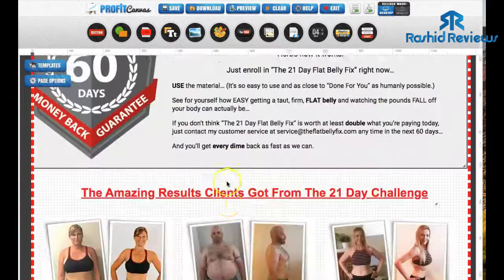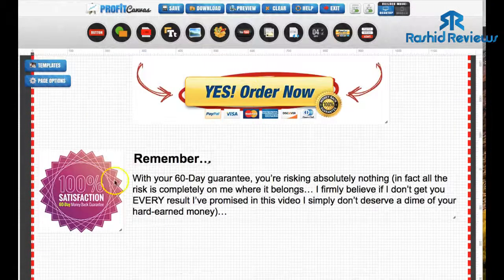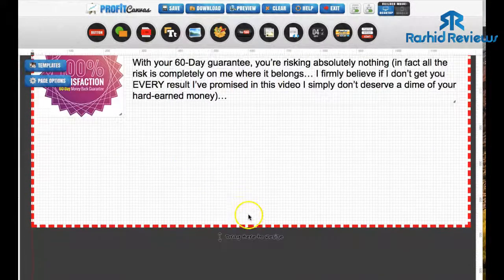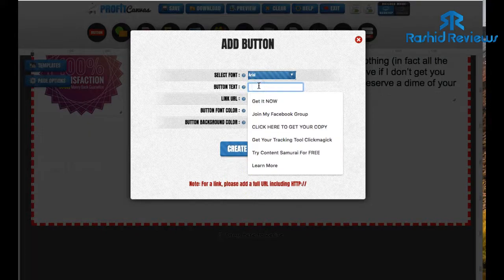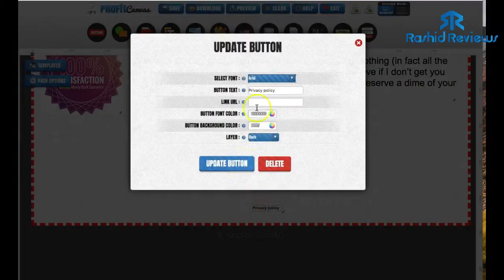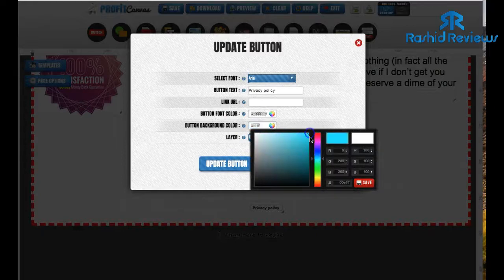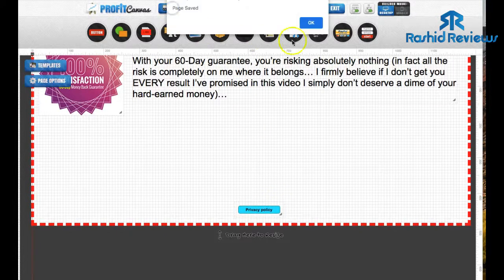I've just created it all now. I've added the order now button twice, the 60-day money back guarantee, and written a bit of text. What you're going to do is add a privacy policy button. Come over to the button element, put it on there. Button text - privacy policy. Add the link to your privacy policy - you can Google that to get one. Create button. Let's give it a colour - that's how you change the colours: click on any of these colours for background colour and font colour. I've changed the background colour, the button should be blue now. Let's save this and see what it looks like.